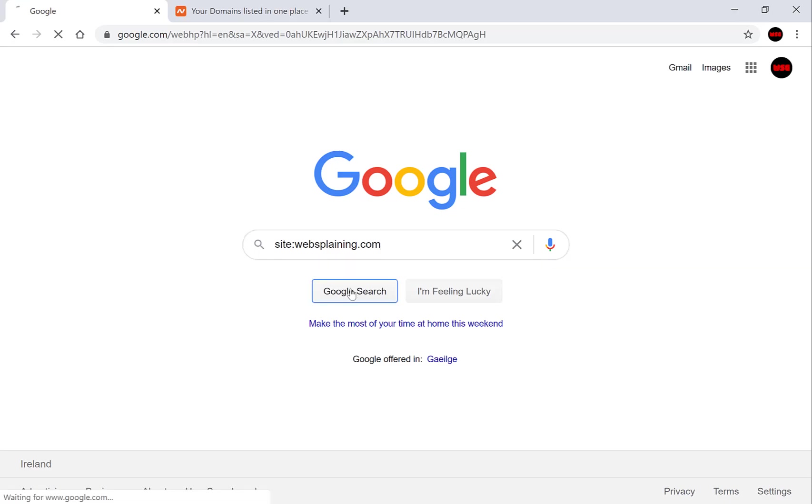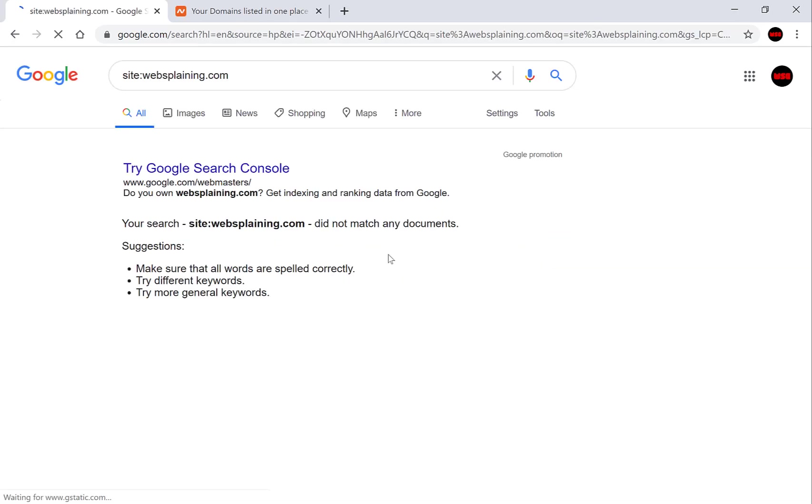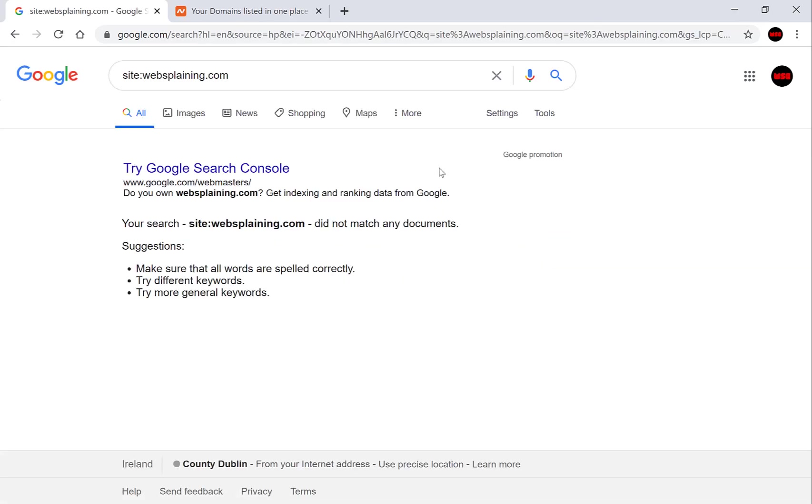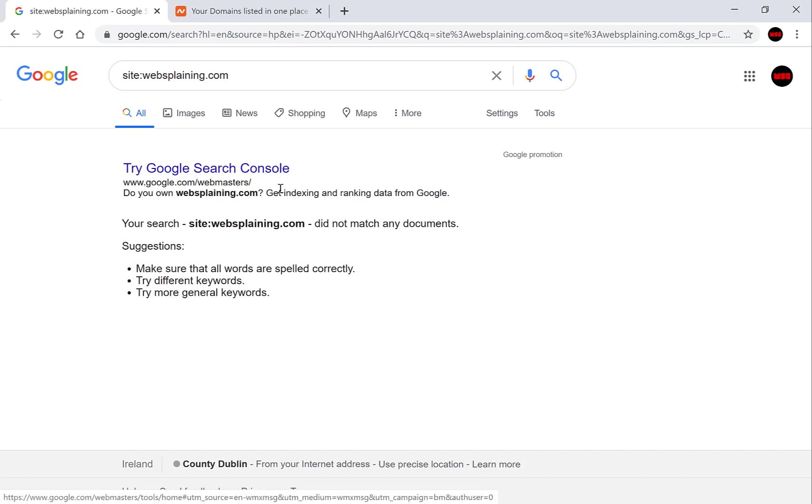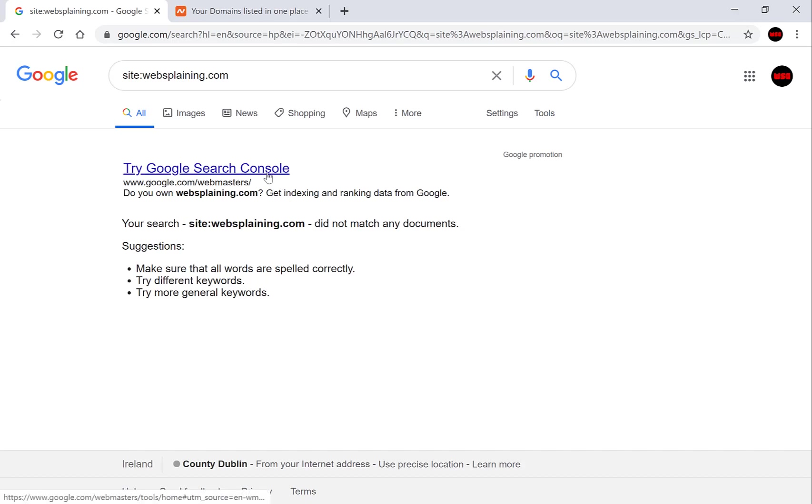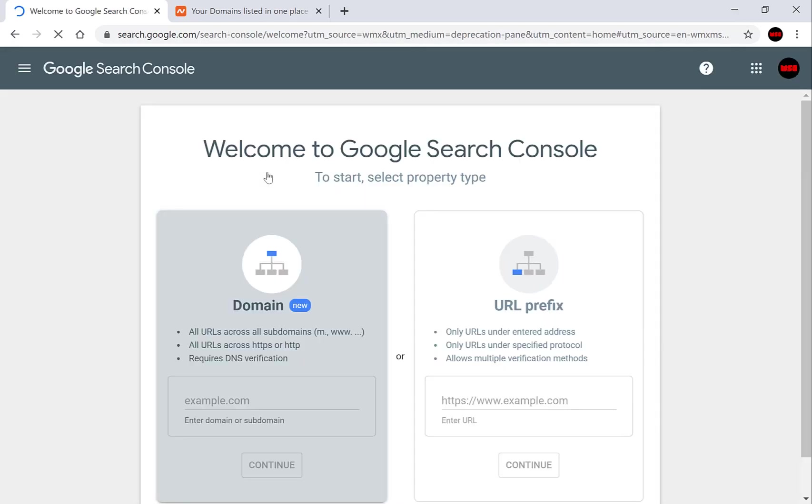Click search and as you can see for this web domain we get no search results. Now in fact Google recommends you to try the Google search console which will allow you to get your website indexed. Click the link and now you're in the Google search console. Now mind you if you don't actually have a Google account you'll need to create one prior to logging in to see this page.